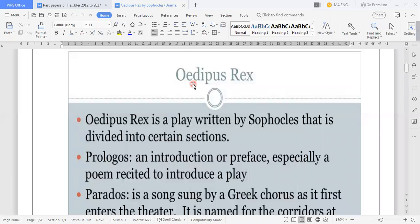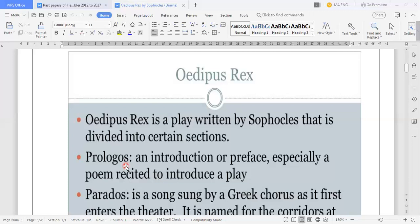Let's start today about what is Oedipus Rex and what about the Greek theatre. Oedipus Rex is a play written by Sophocles that is divided into certain sections. It is basically a Greek tragedy, and it is divided into certain sections.